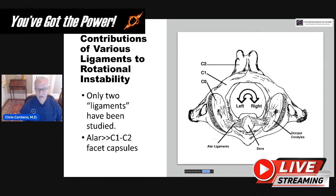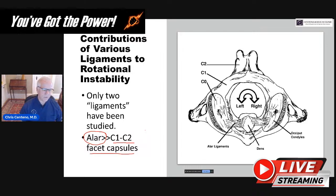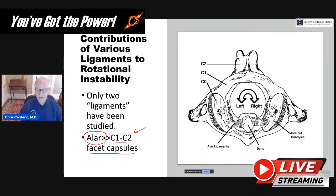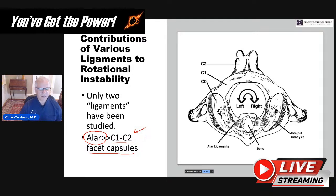Only two ligaments have been studied to date for their contributions to rotational instability at C1-C2: the alar ligament, which controls most of it, and the C1-C2 facet capsules, which are a minor player. The alar overwhelms the C1-C2 facet capsule's ability to control rotation. A lot of patients are told you can treat the facet capsules and that's all you need — not really true, because the alar ligament provides much more stability. It's a much bigger, stouter ligament. Most patients are not going to respond if you just try to tighten the C1-C2 facet capsules, because those can't substitute for the alar ligament.